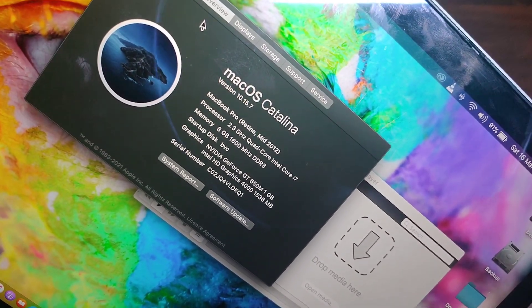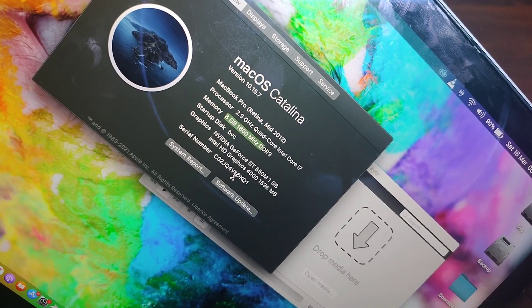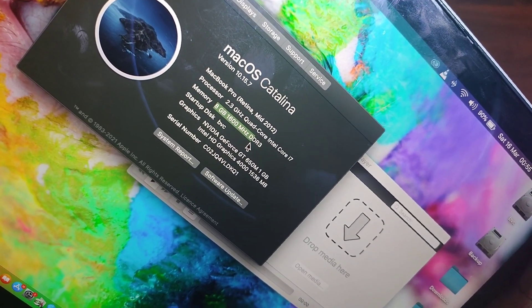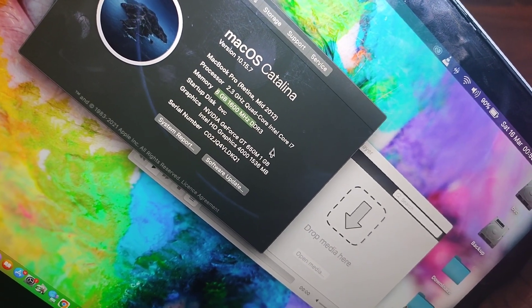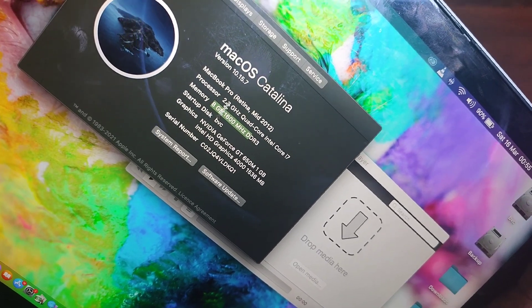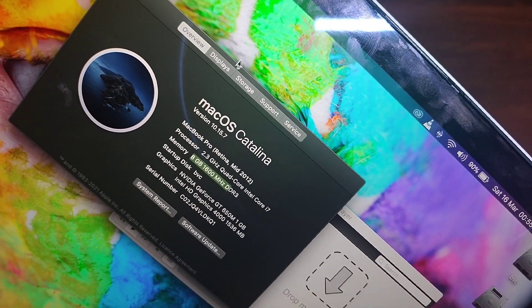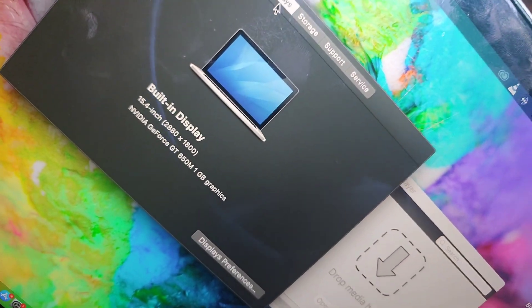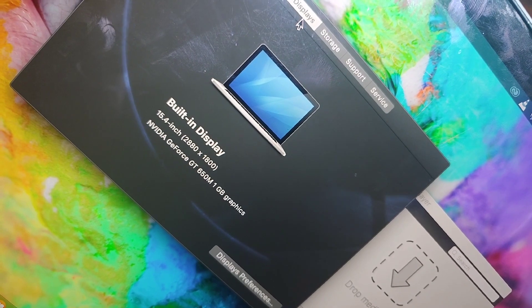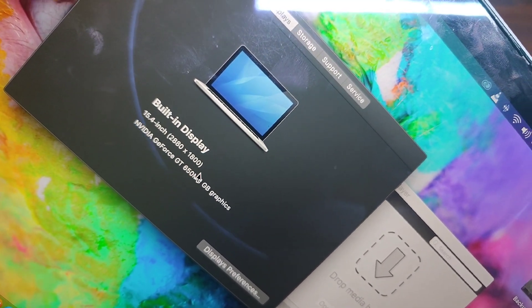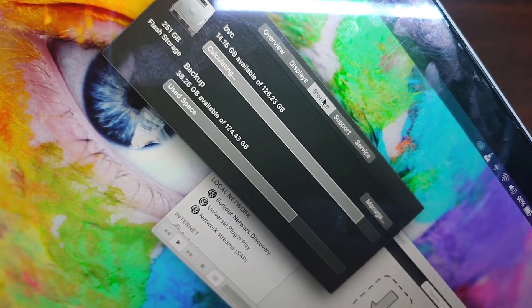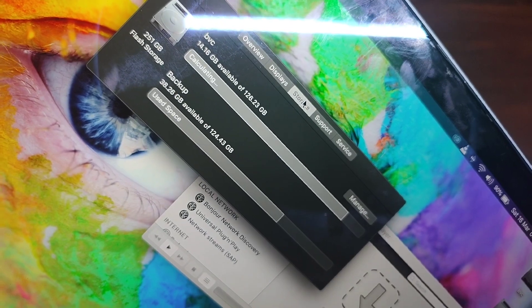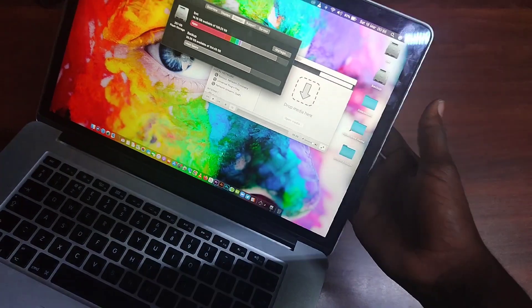It also comes with the NVIDIA GeForce dedicated graphics of 1GB, Intel HD Graphics of 1.5GB. The display is 15.4 inch, NVIDIA GeForce, 2880 by 1800. That's a high-resolution display. The storage is 256GB SSD.